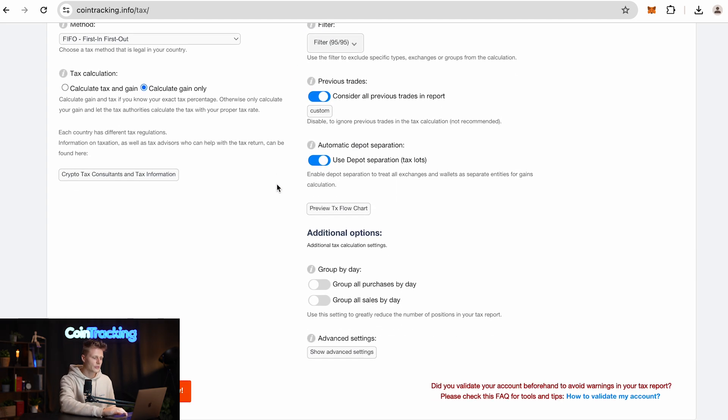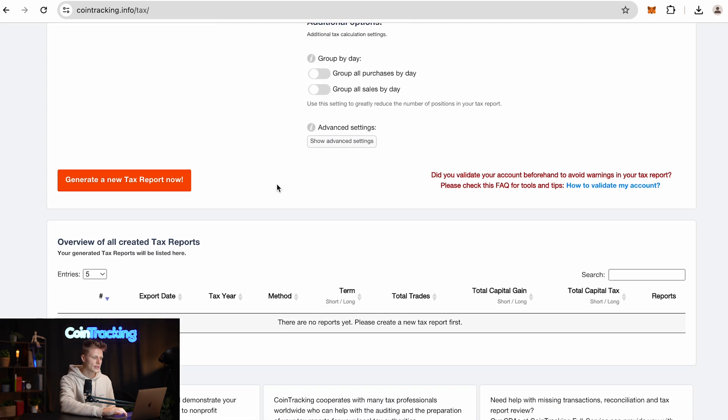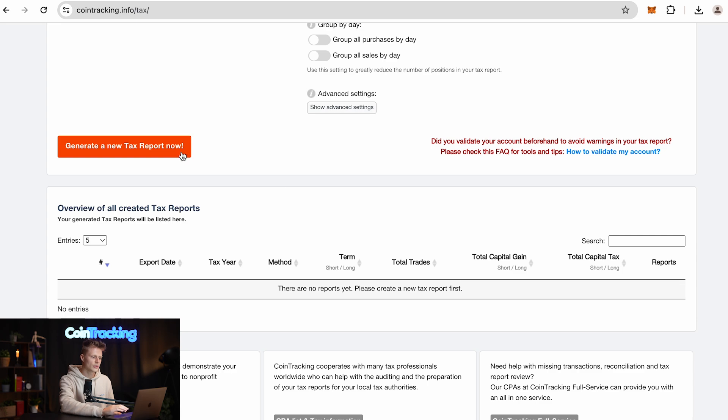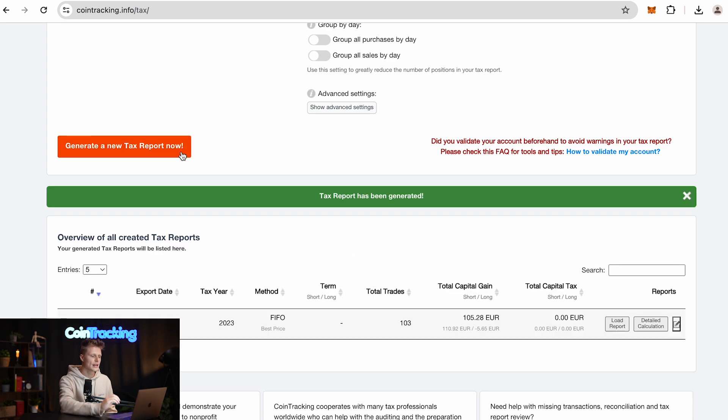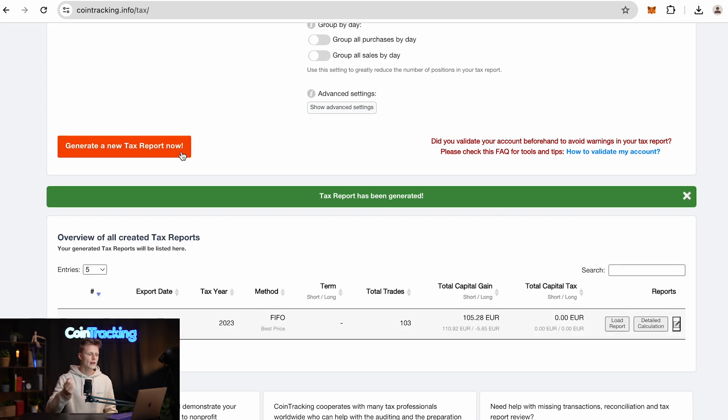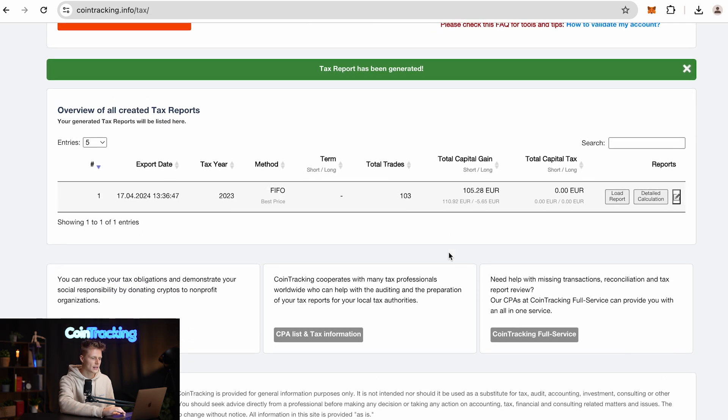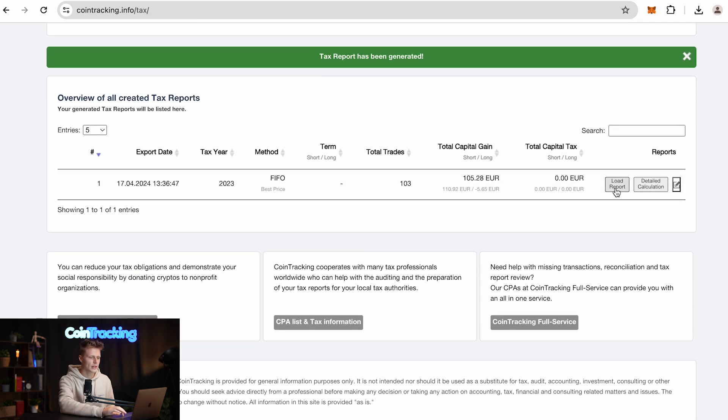Then you have to scroll down and simply generate a new tax report. If you don't have a lot of transactions like I do, then the tax report is created within a few seconds and you simply can load the report.